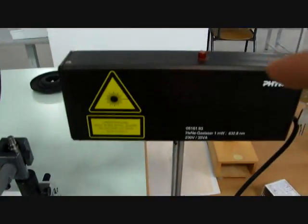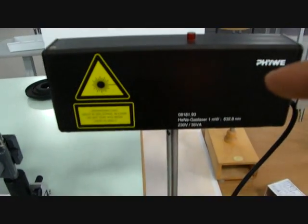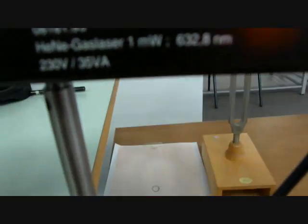And we have here the laser beam, the helium-neon laser beam, of power 1 milliwatt and wavelength of 632.8 nanometers.